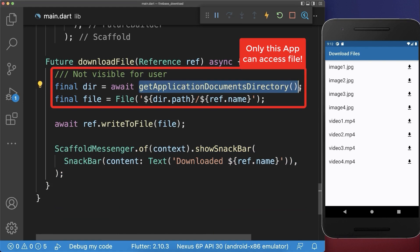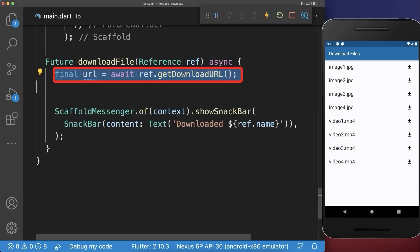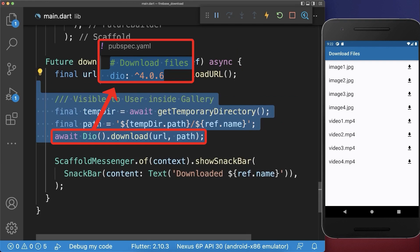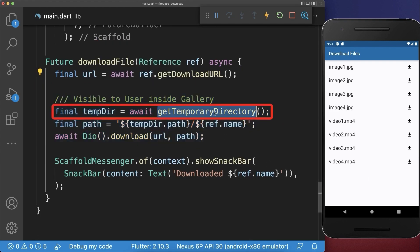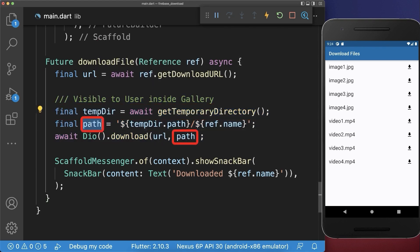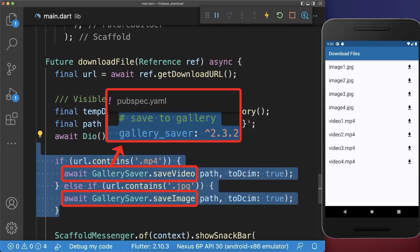However, this directory is not visible to the user of the phone. Alternatively, get the download link of the file stored in Firebase, then download this file using the Dio package. The file is stored inside the temporary directory of local storage using the path.